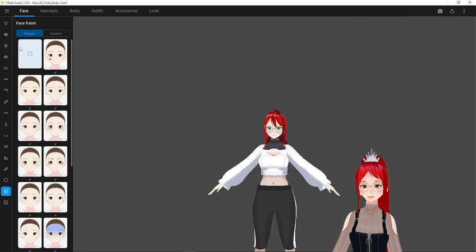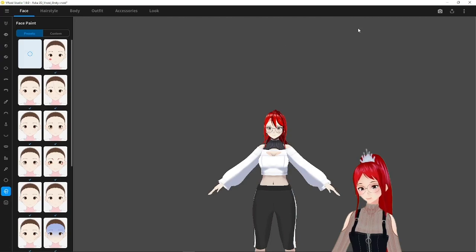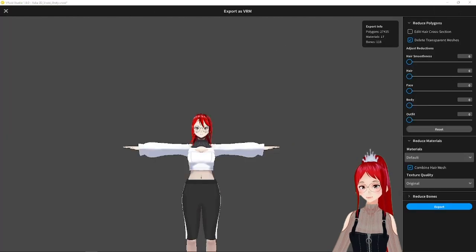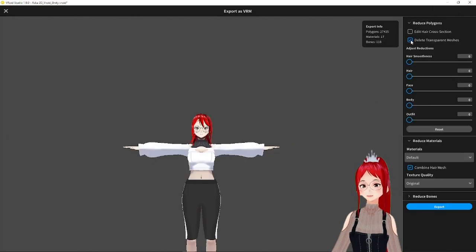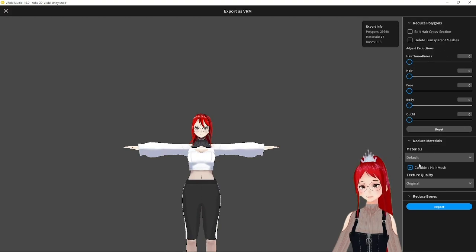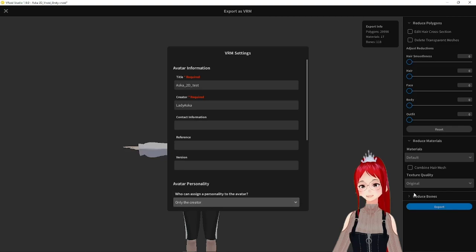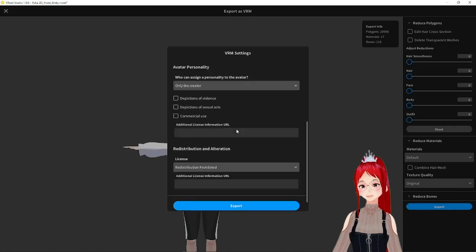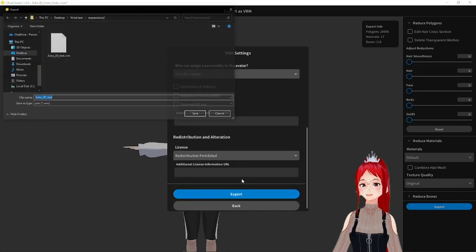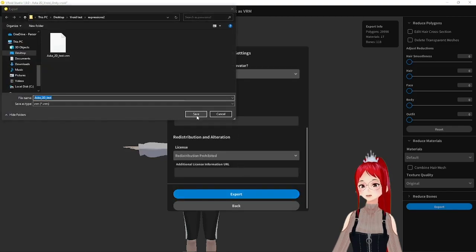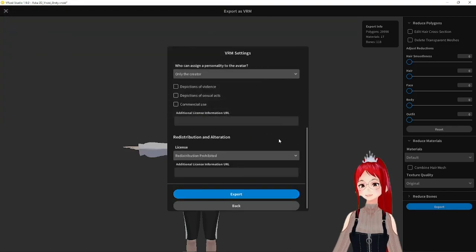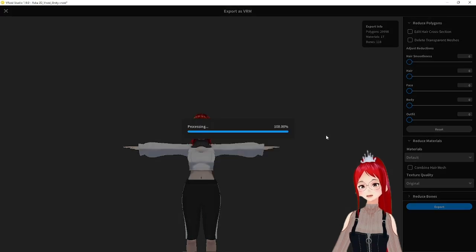Talking about export. If you want to use HANA tool with this avatar later, you have to follow the usual rules of export. So uncheck here the delete transparent meshes and also uncheck the combine hair meshes. Then proceed with your export. If you aren't worried about that, you don't have to change anything.